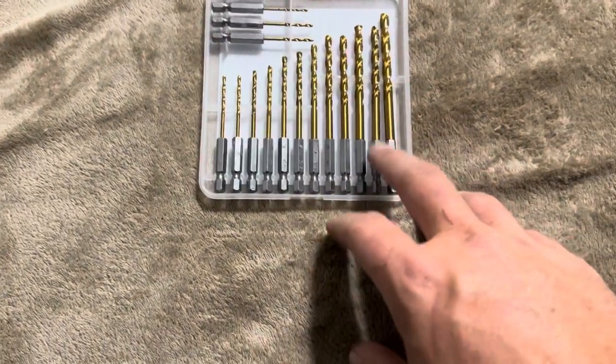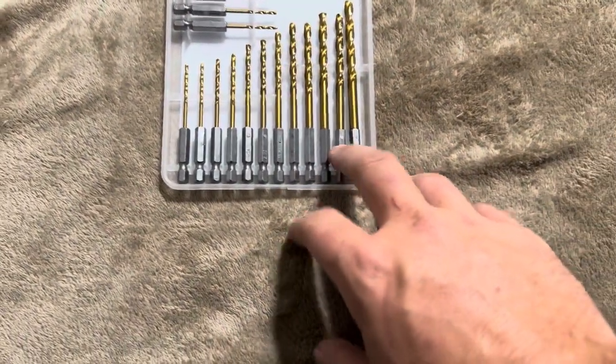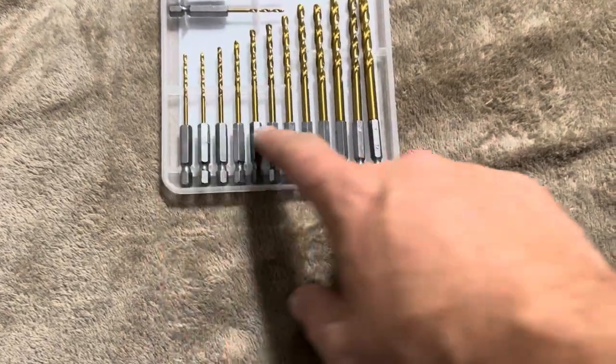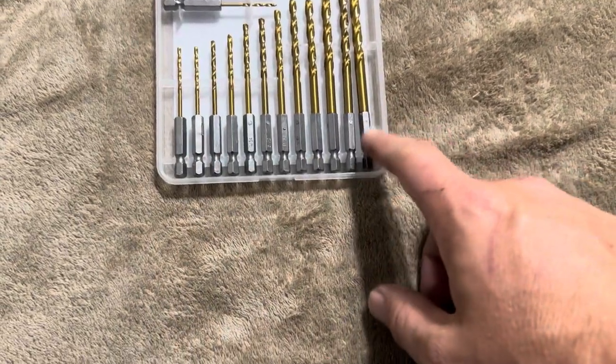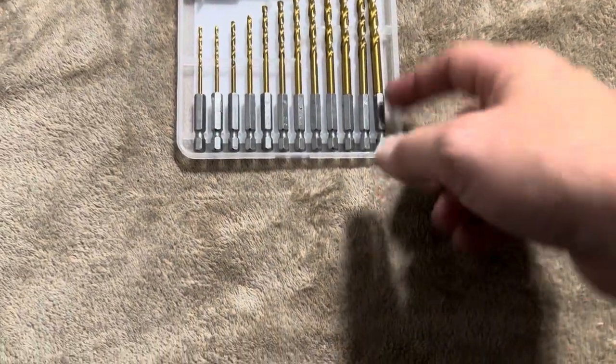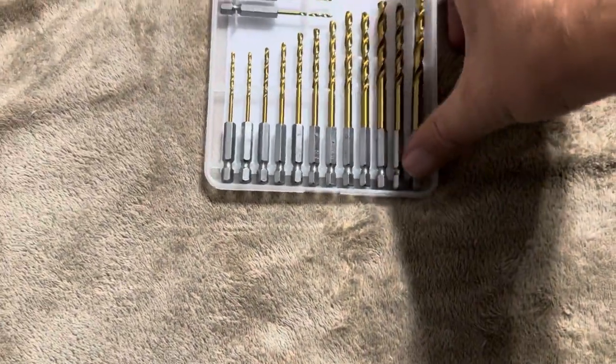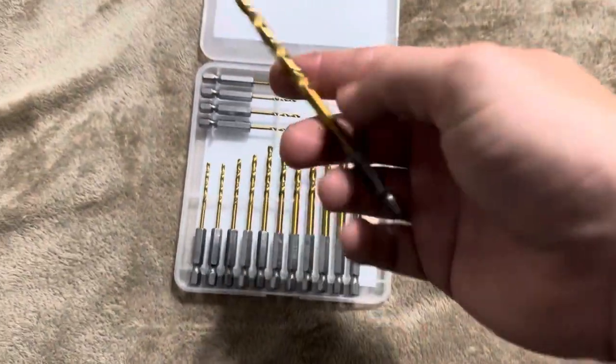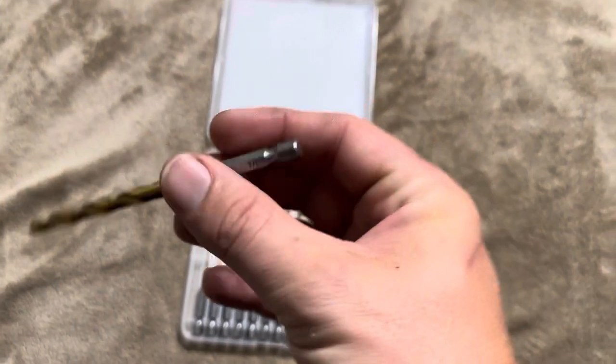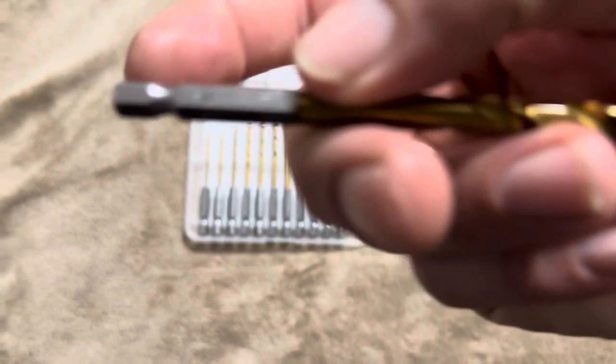This one does come with 16 different pieces and they all do have a variety of different sizes. It's important to keep in mind that these do not go up to a gigantic size. I believe this one is only a quarter, yep, quarter inch.